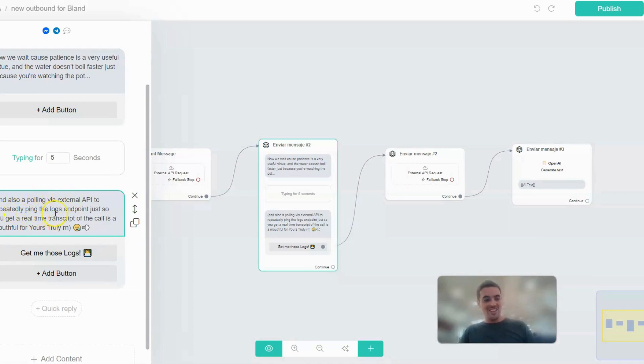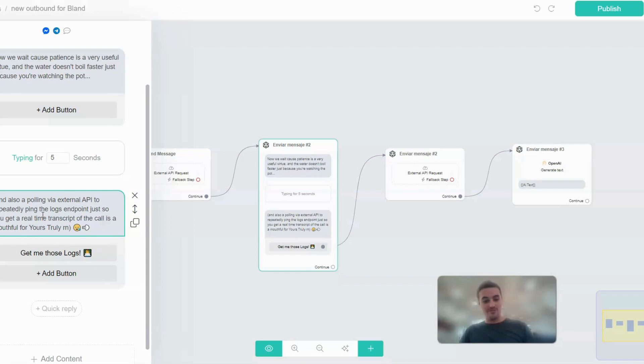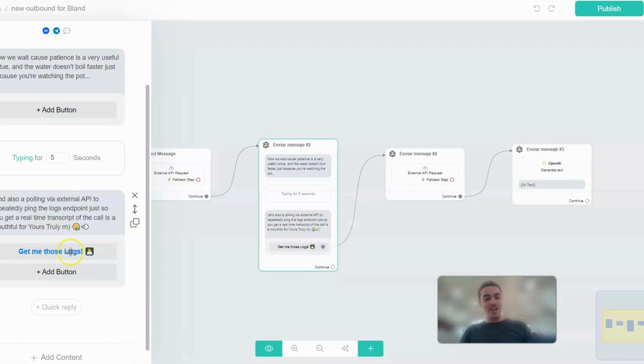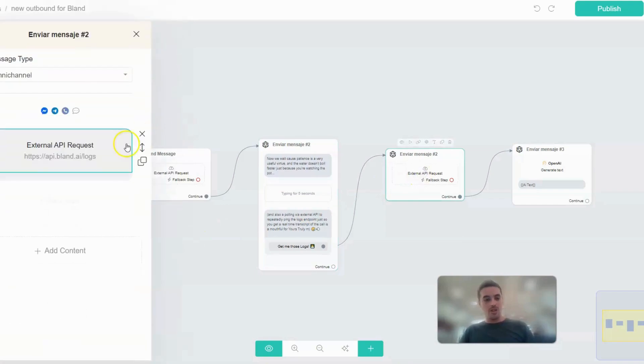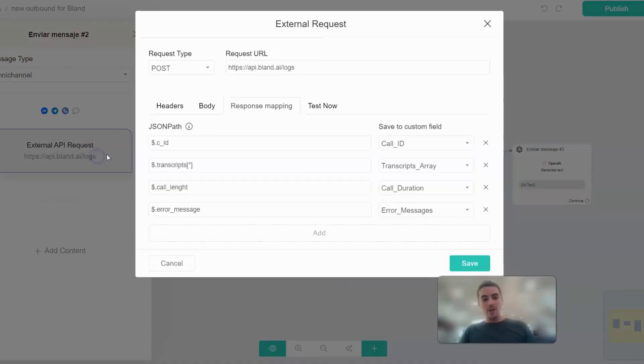And also because calling via external API repeatedly to ping the logs endpoint just so you can get a real-time transcript of the call is a mouthful for yours truly right now. But once you see that the call is sent, you will click there and the second API request will be triggered.